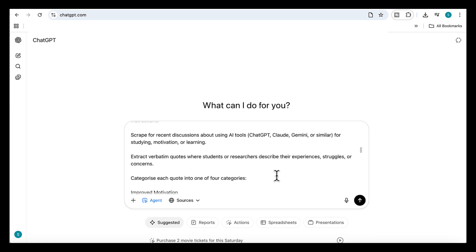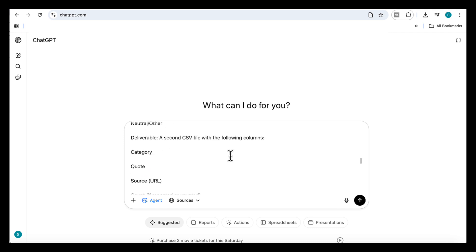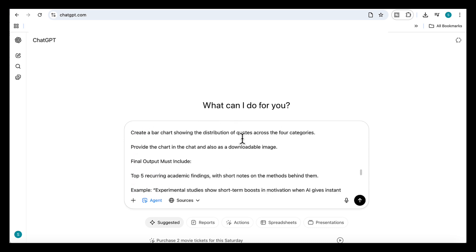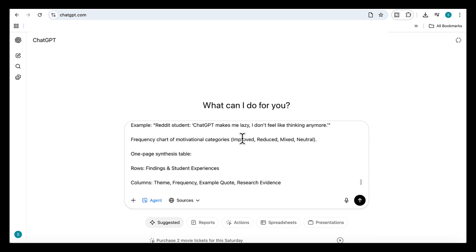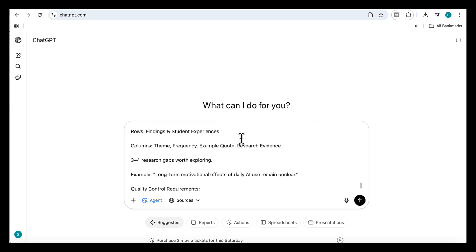The next part of the prompt asks the agent to scan forums for real discussions about AI tools and motivation. I've told it to pull the quotes exactly as students or researchers wrote them and then sort them into four categories. And again, the output here is a CSV. So everything's already structured and ready to use. We've also asked it to find three to four research gaps worth exploring.